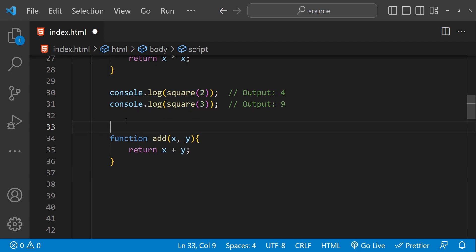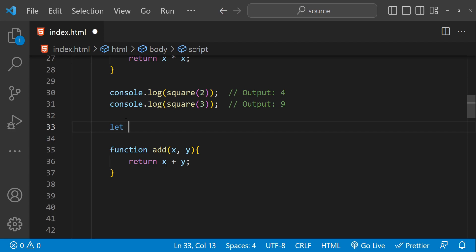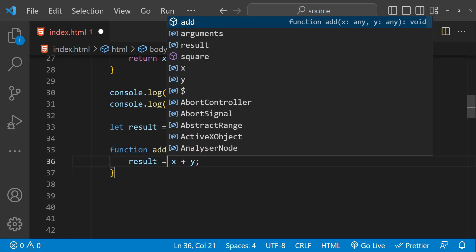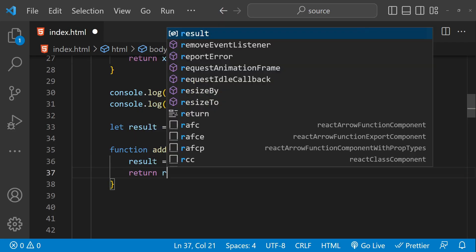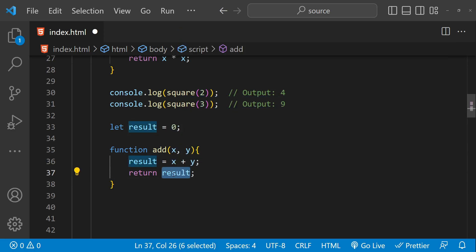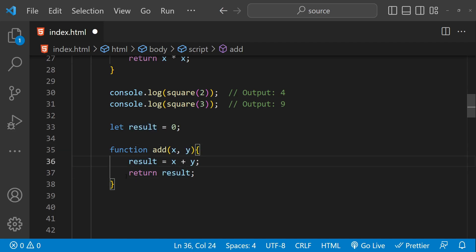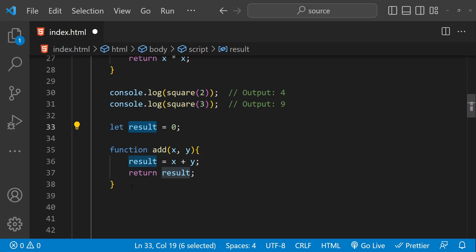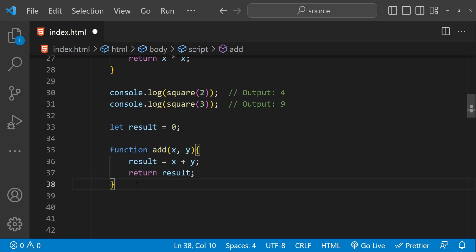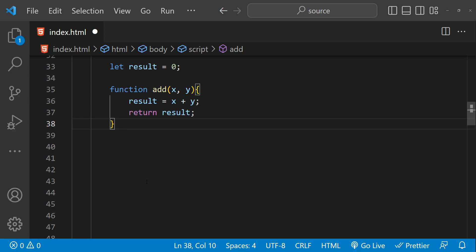On the other hand, an impure function is a function that has side effects, such as modifying global variables or making network requests. For example, if we declare result outside the function and then do result equals x plus y and return result, it becomes impure. Even though the result depends on the arguments, it is modifying a global variable, so it is not a pure function. In functional programming, we generally try to avoid impure functions and rely on pure functions as much as possible, making code easier to test and reuse.